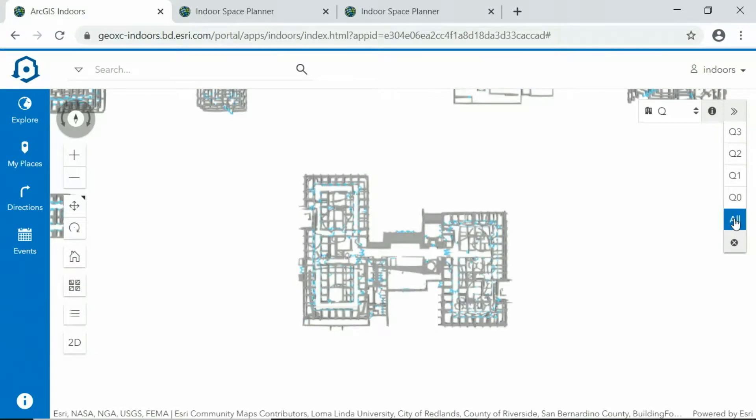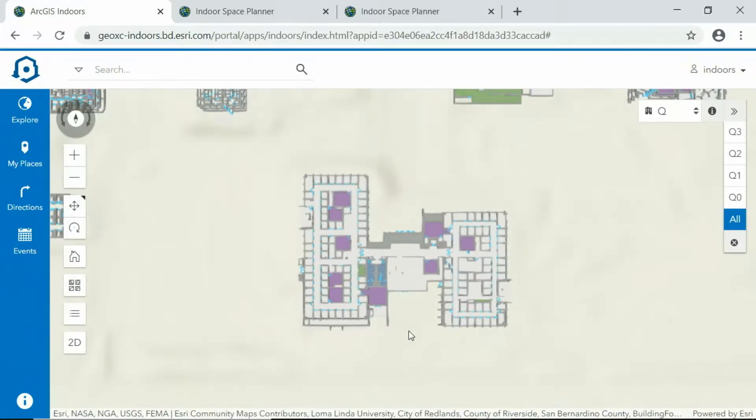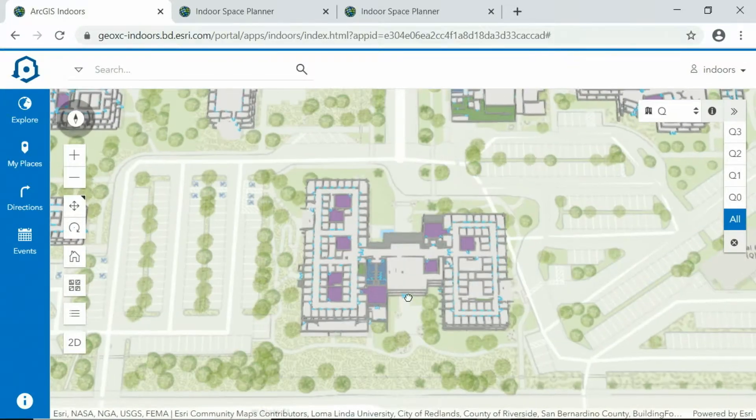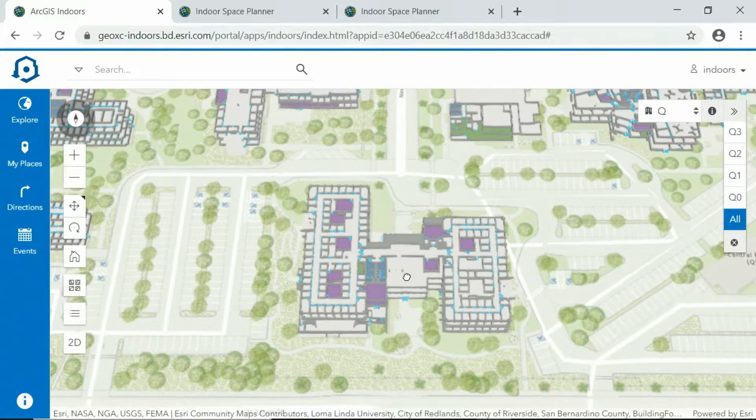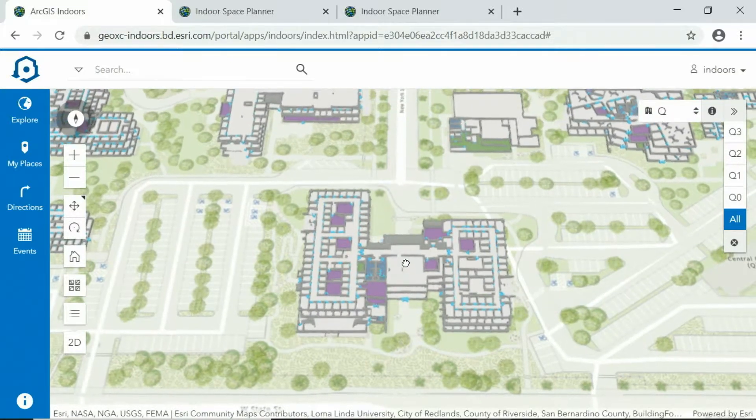Every building, floor, and room is now displayed in 3D. Next, let's take a look at some return to work analysis to see how six foot social distancing guidelines may impact our workspaces.